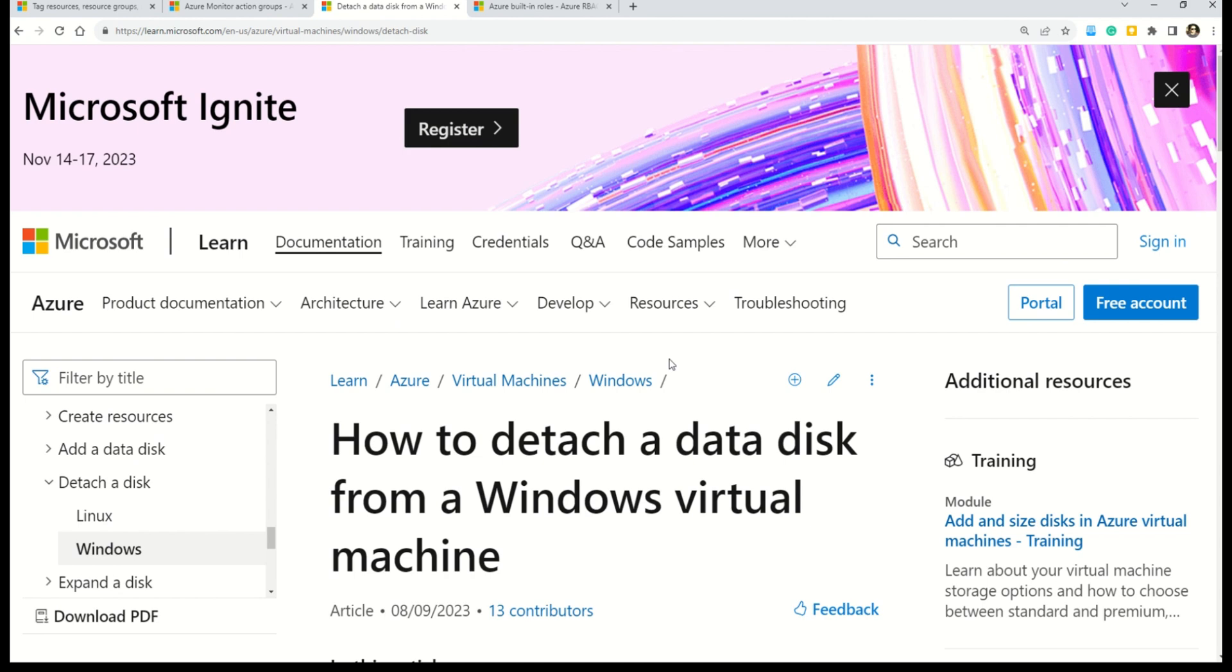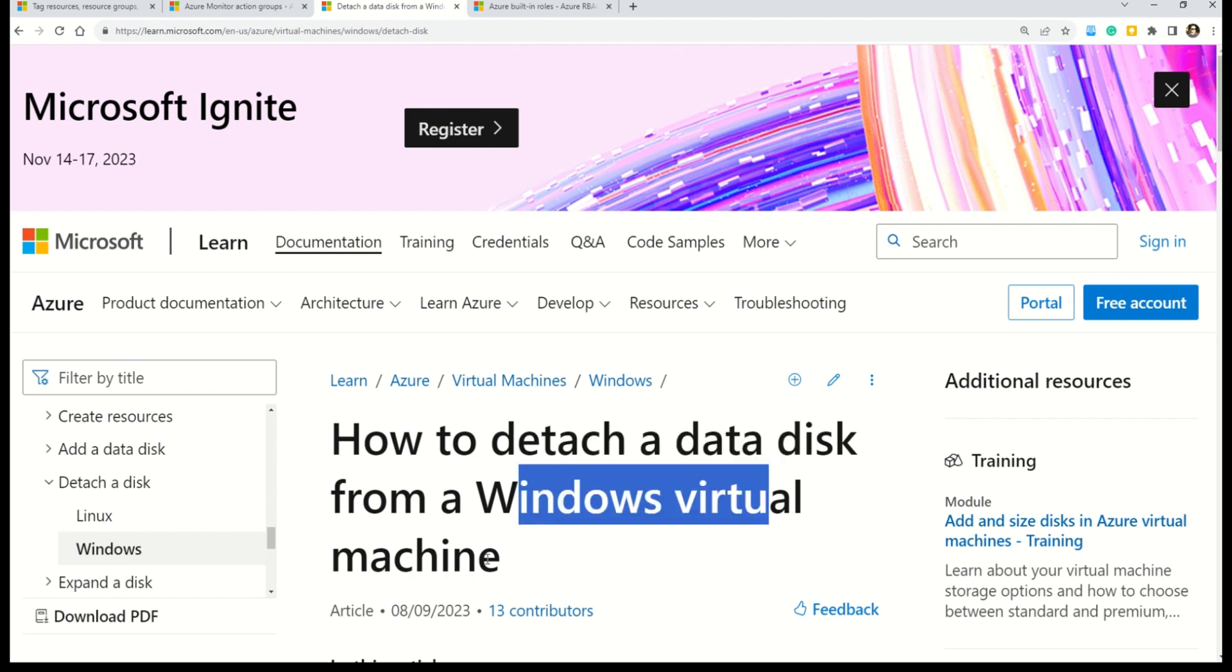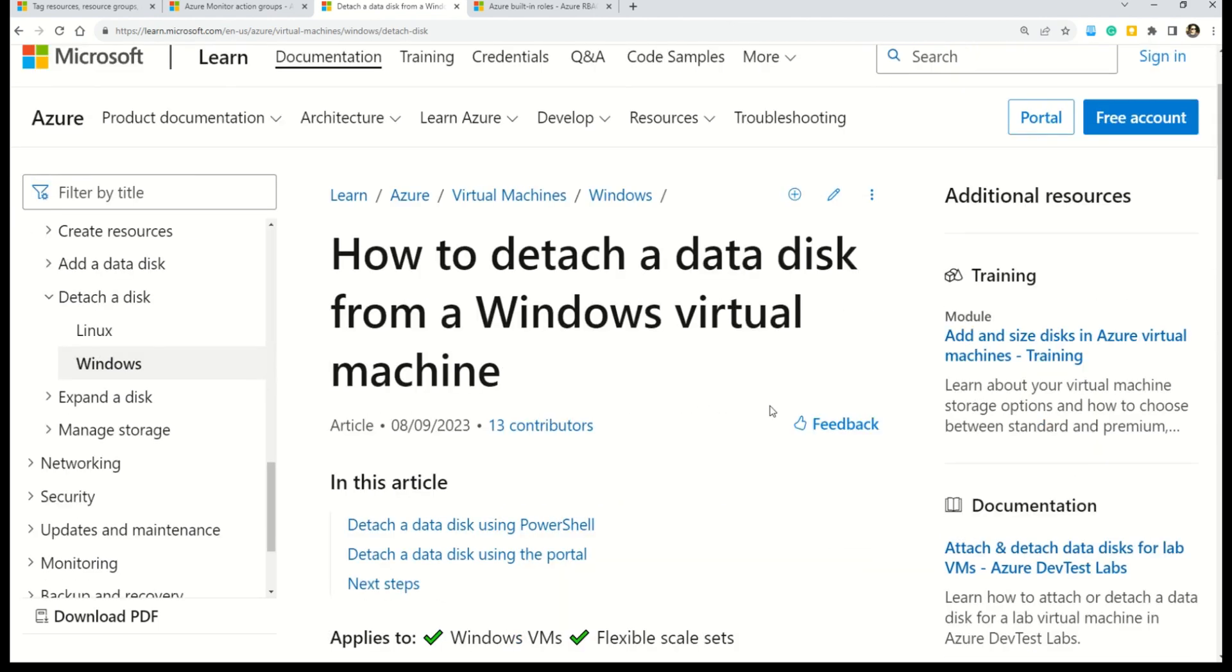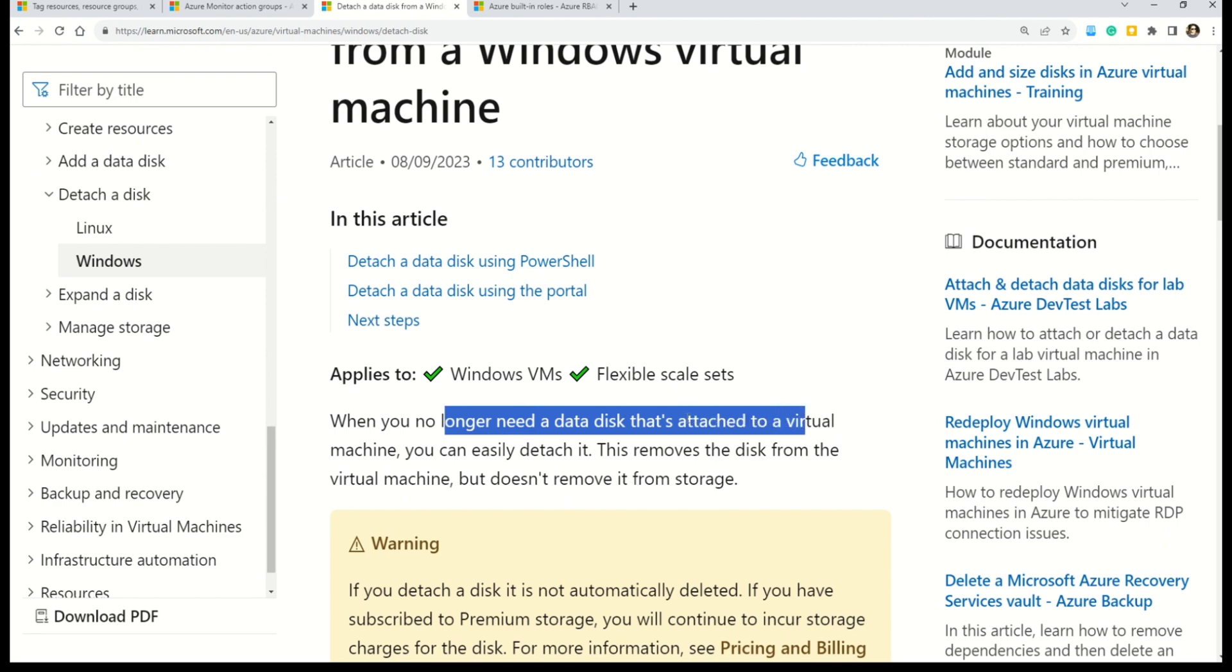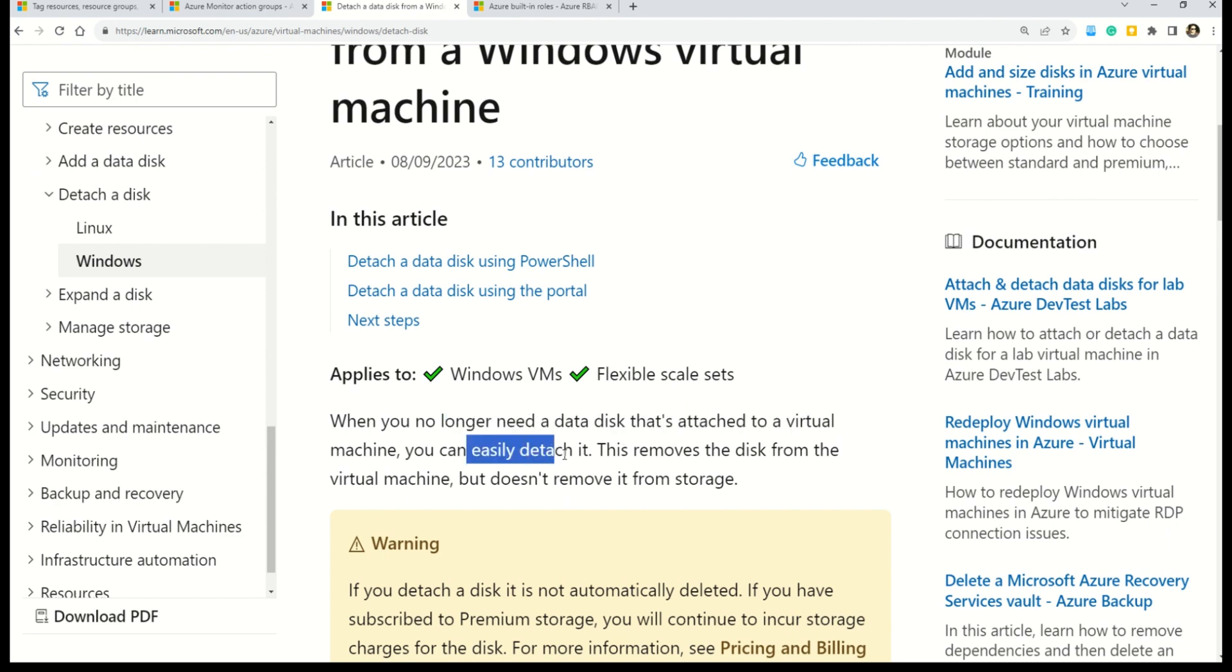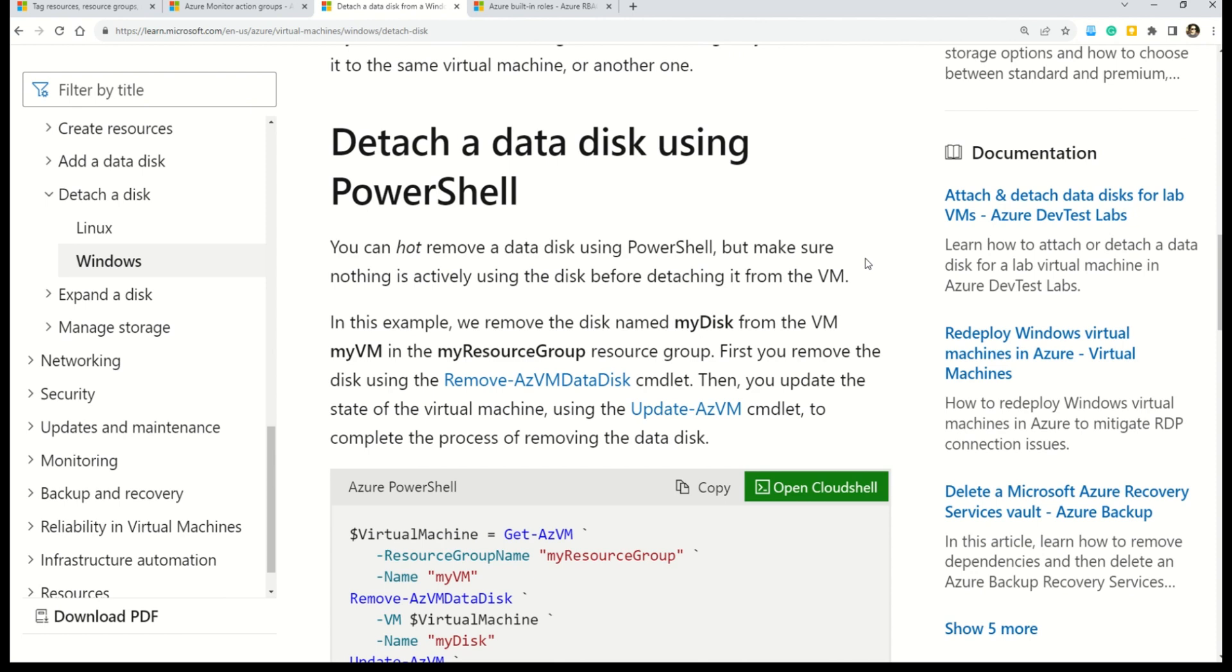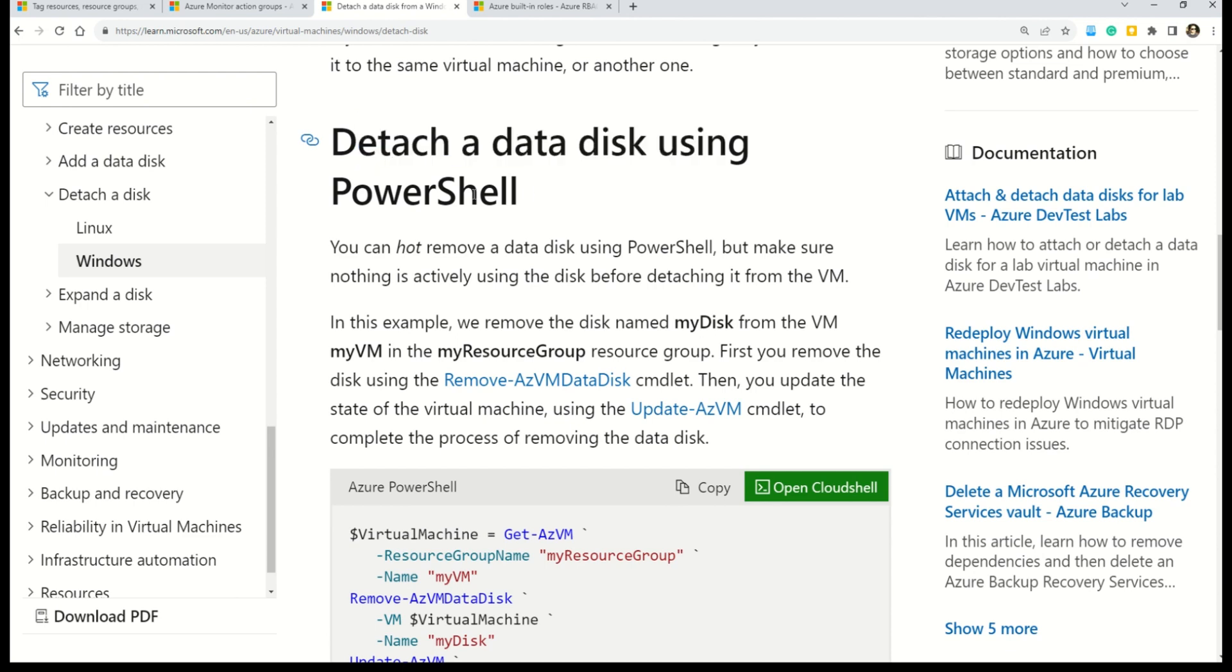This is the documentation that tells you how to detach a data disk from a Windows virtual machine. It says when you no longer need a data disk that's attached to a virtual machine, you can easily detach it. This action will remove the data disk from the virtual machine. But please remember this does not remove the storage.